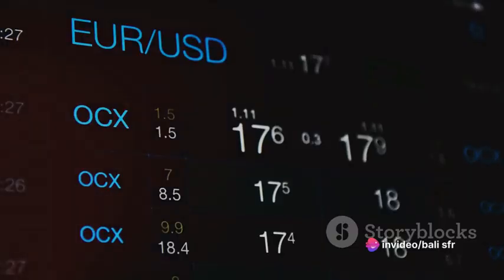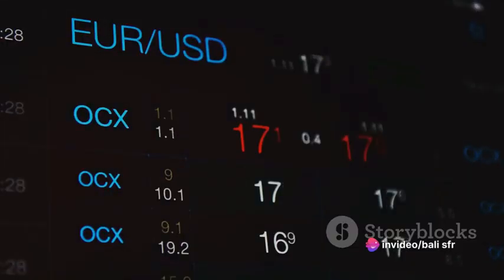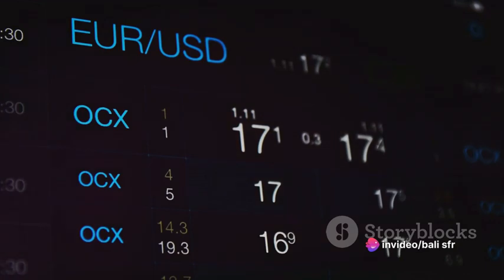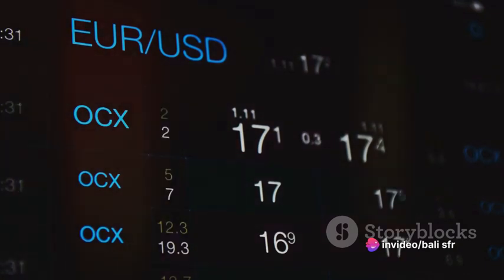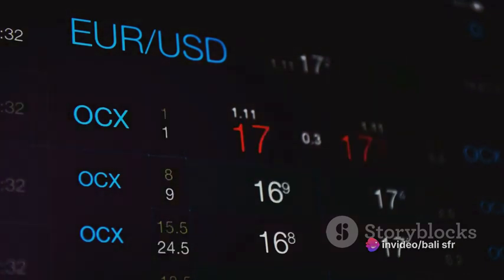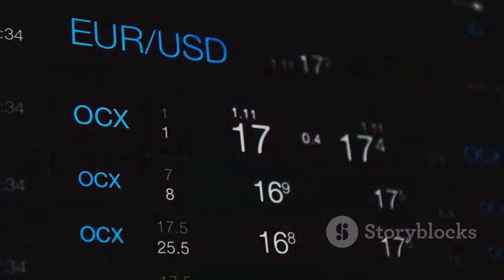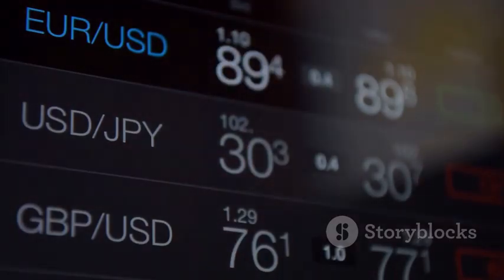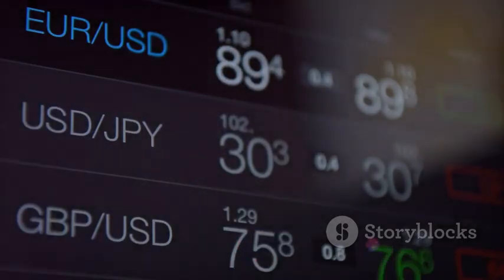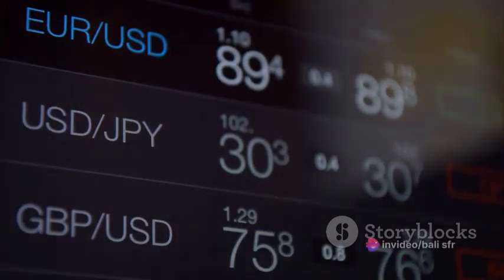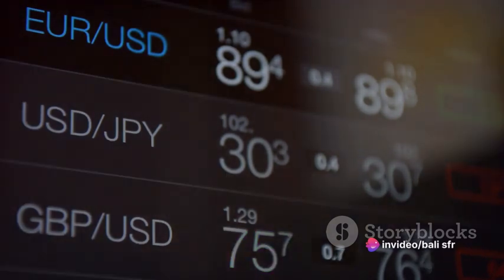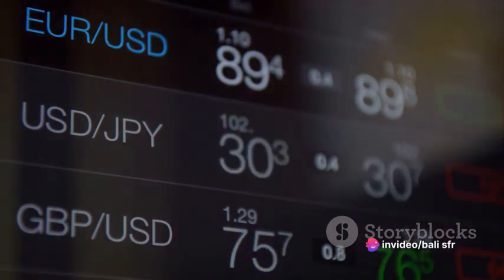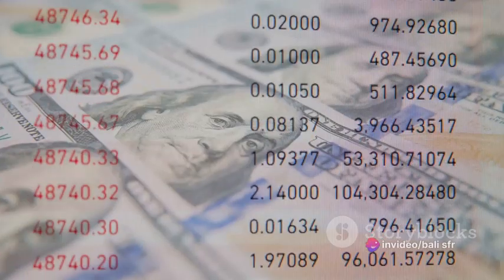In Econoland's case, suppose the currency board decides to peg its currency — the econo — to the US dollar. For every econo in circulation, the currency board must hold an equivalent value in dollars in its reserves. This way, the value of the econo becomes tied to the value of the dollar, resulting in a more stable currency.